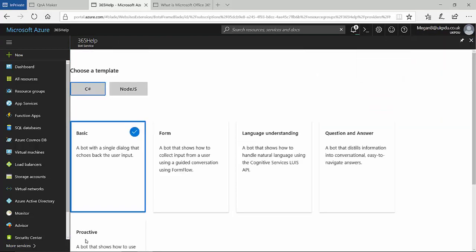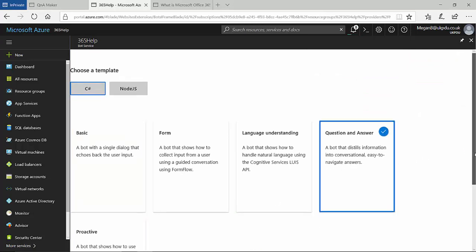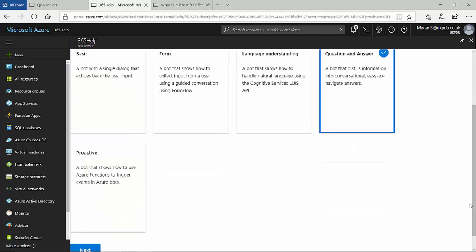When the initial deployment task is completed, I'm presented with a number of bot templates. As this is a Q&A bot, I'll choose the question and answer template and move on.